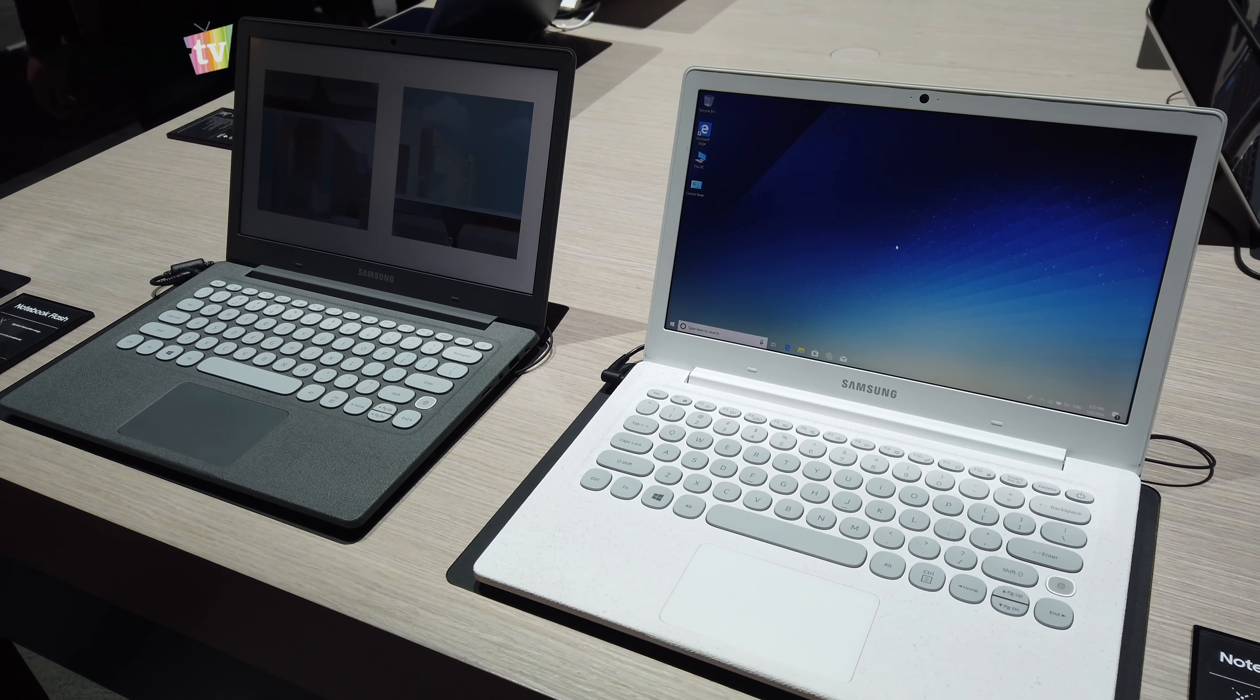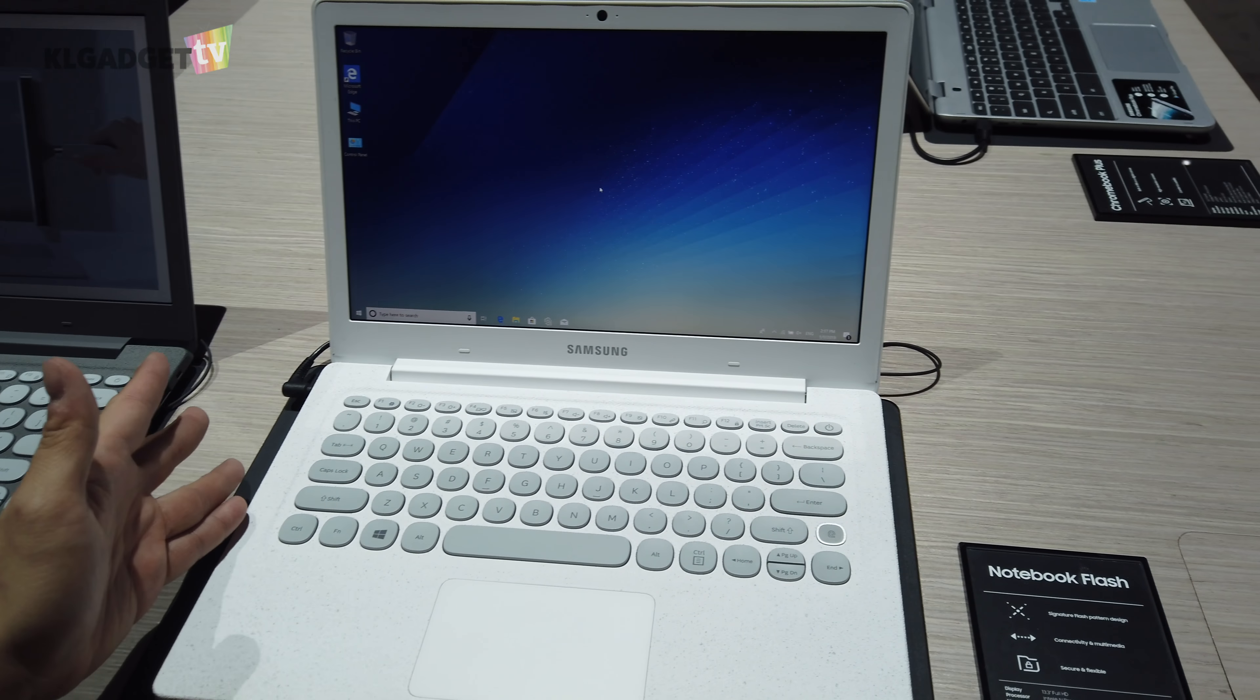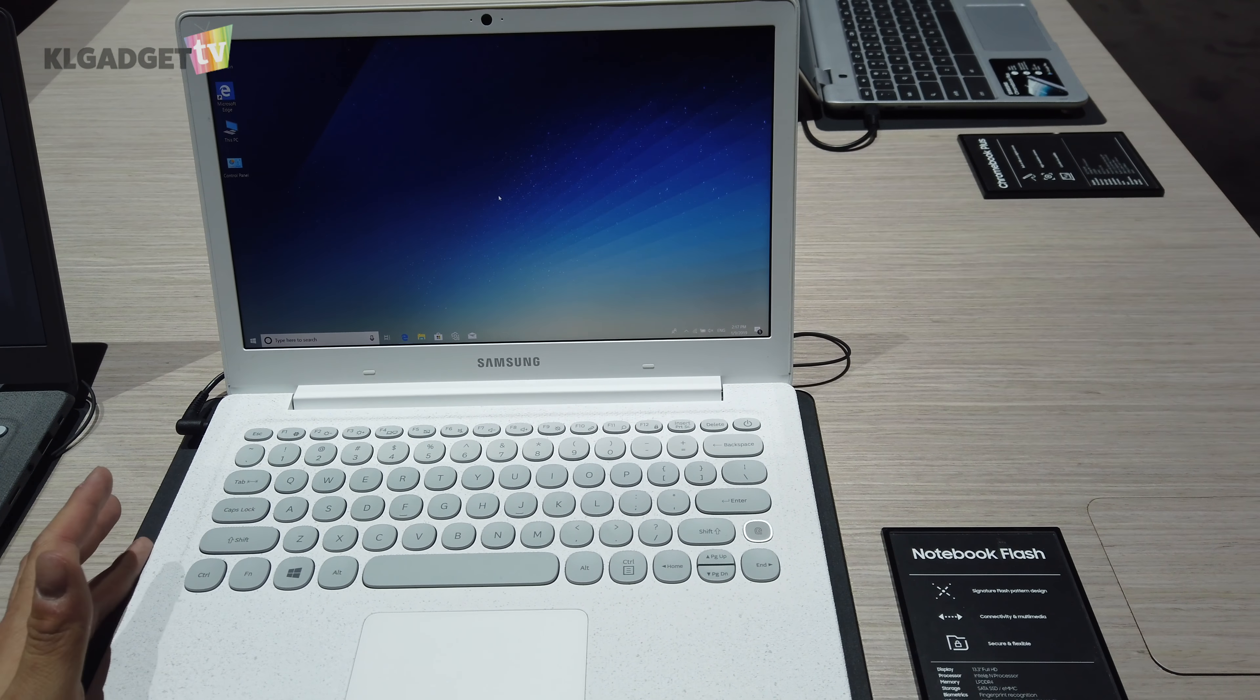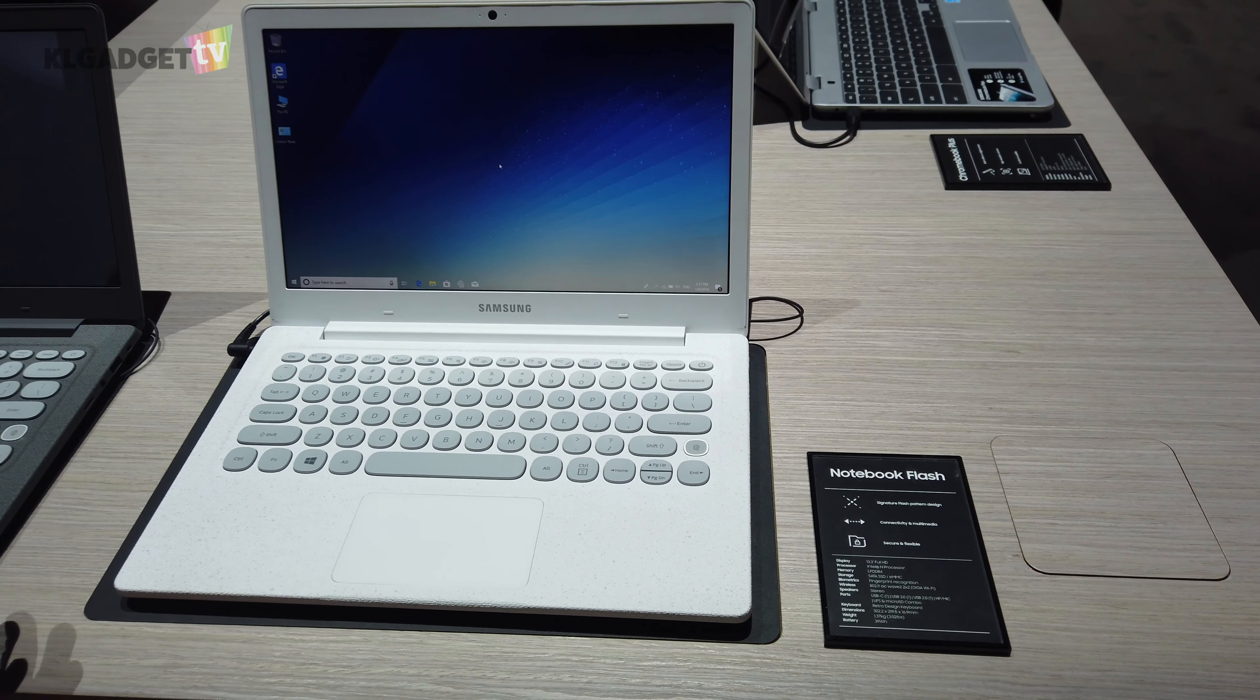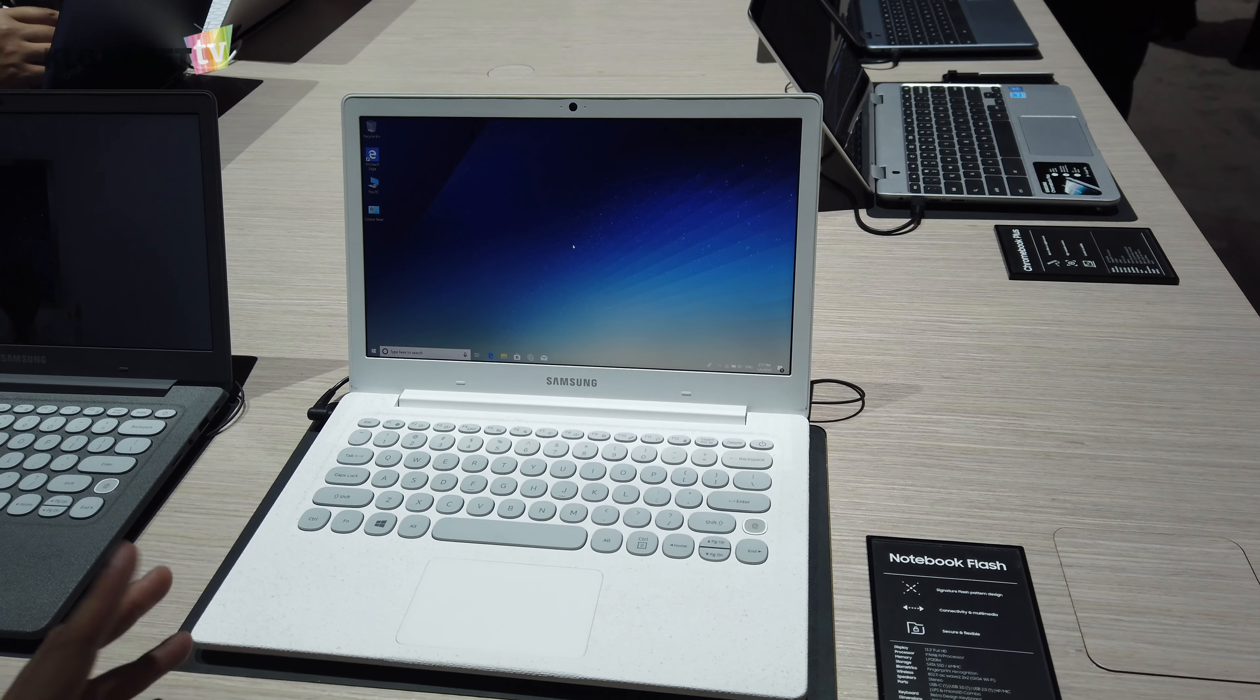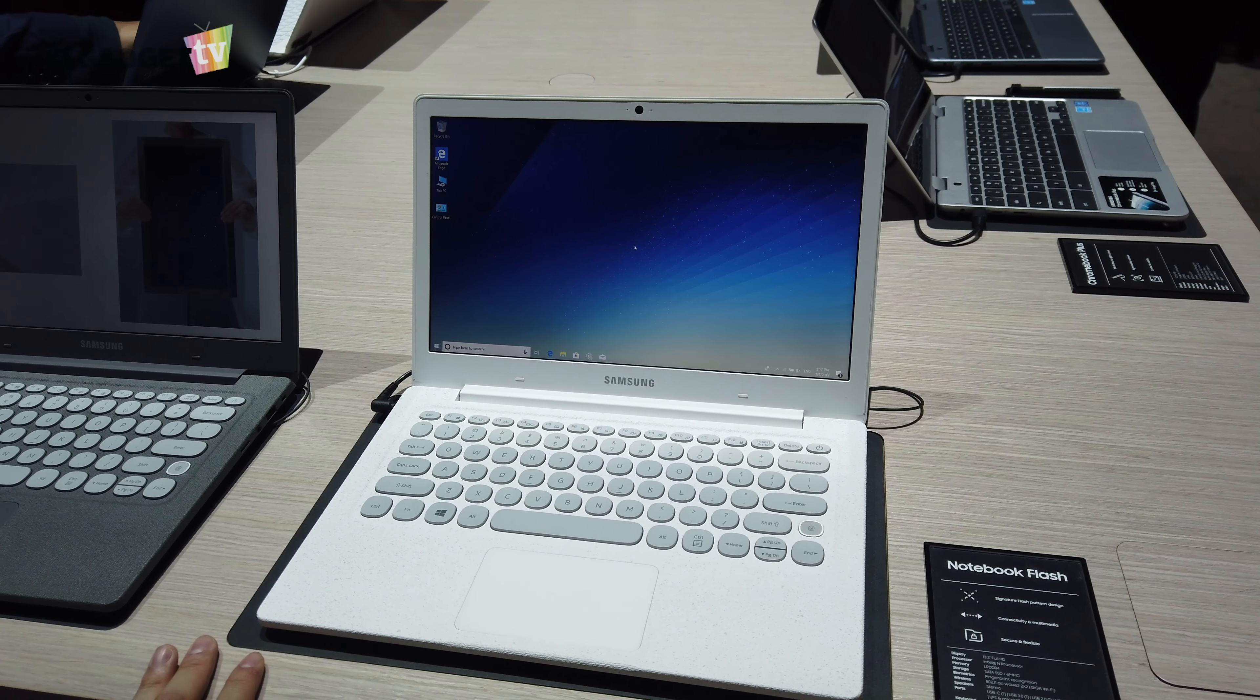One unique feature is that it has a fingerprint sensor right here. Do you see that? That's actually a fingerprint sensor. It's pretty rare for an entry-level notebook like this to have a fingerprint sensor. I guess this is actually above entry-level, reaching the mid-range already despite still using a Pentium processor.